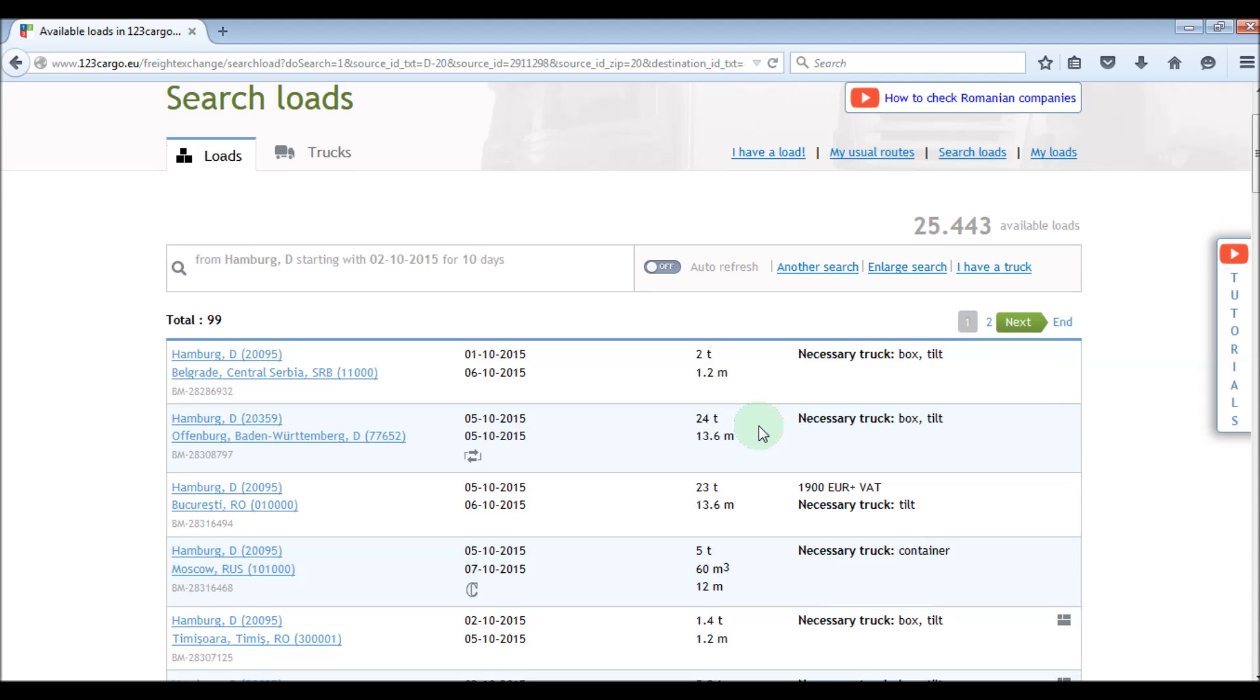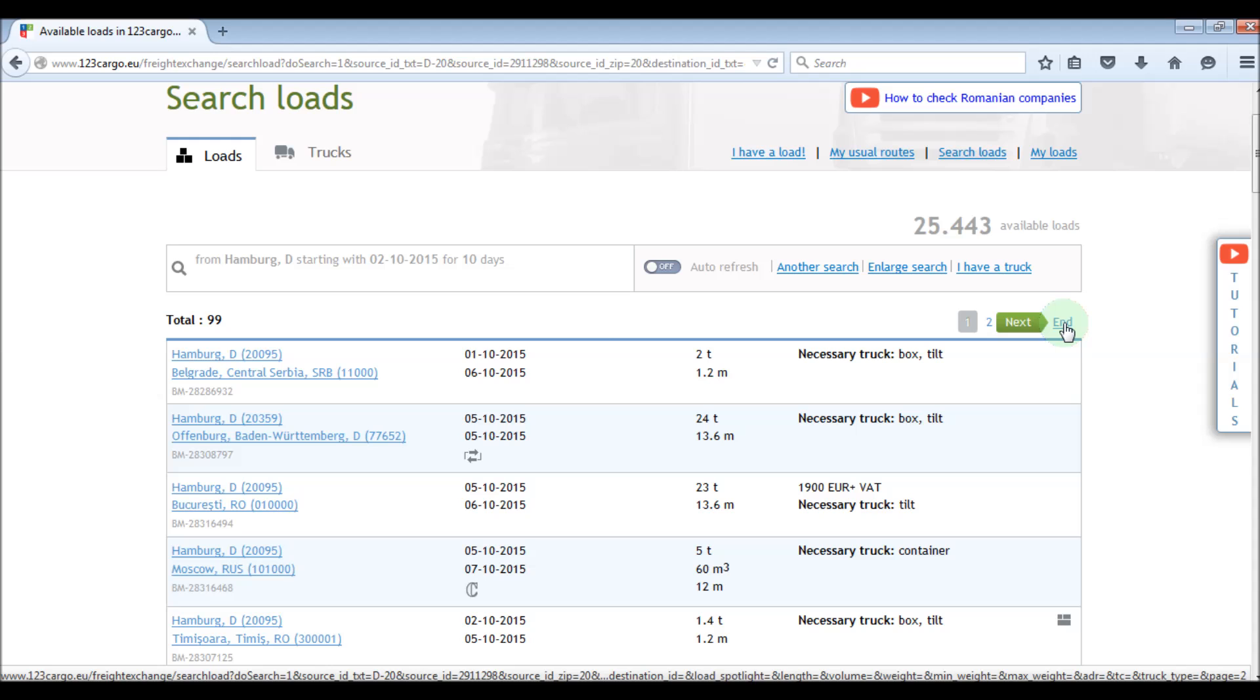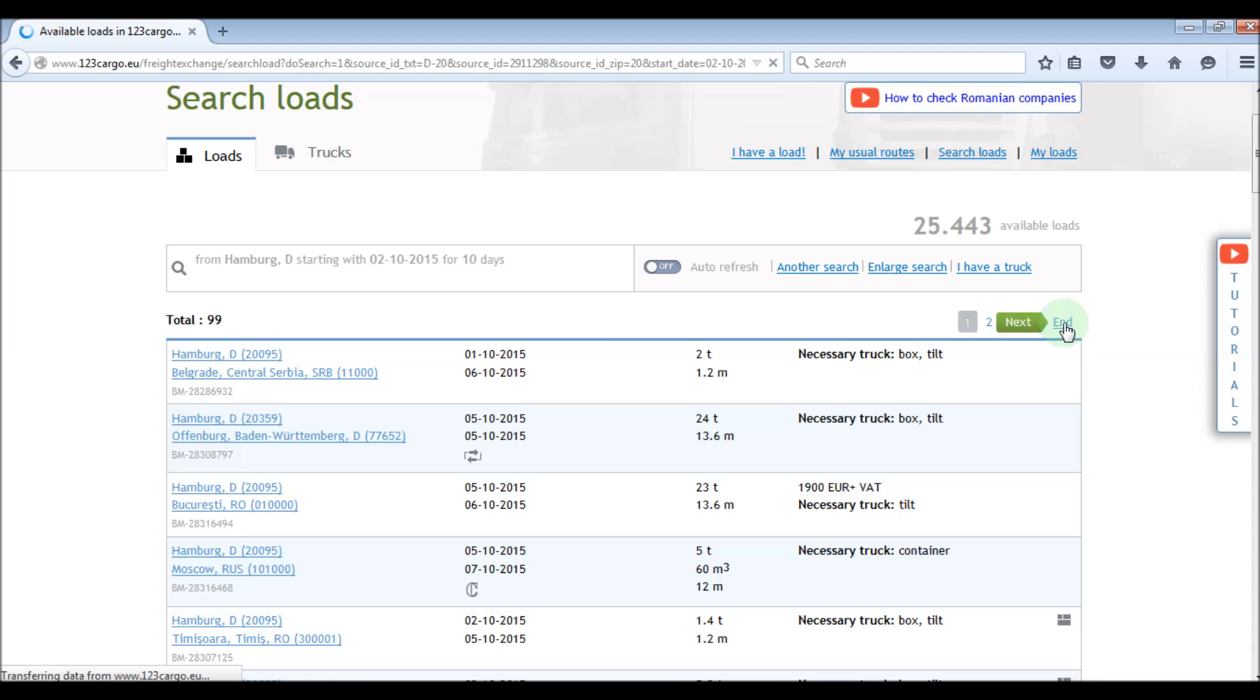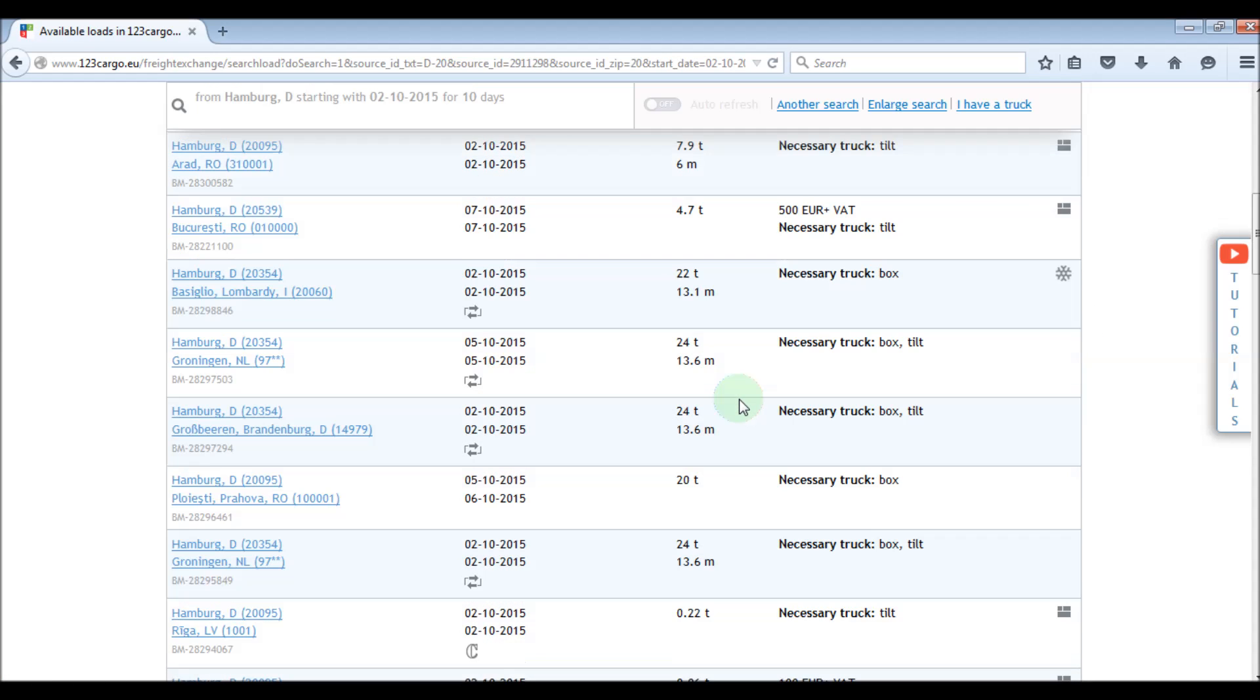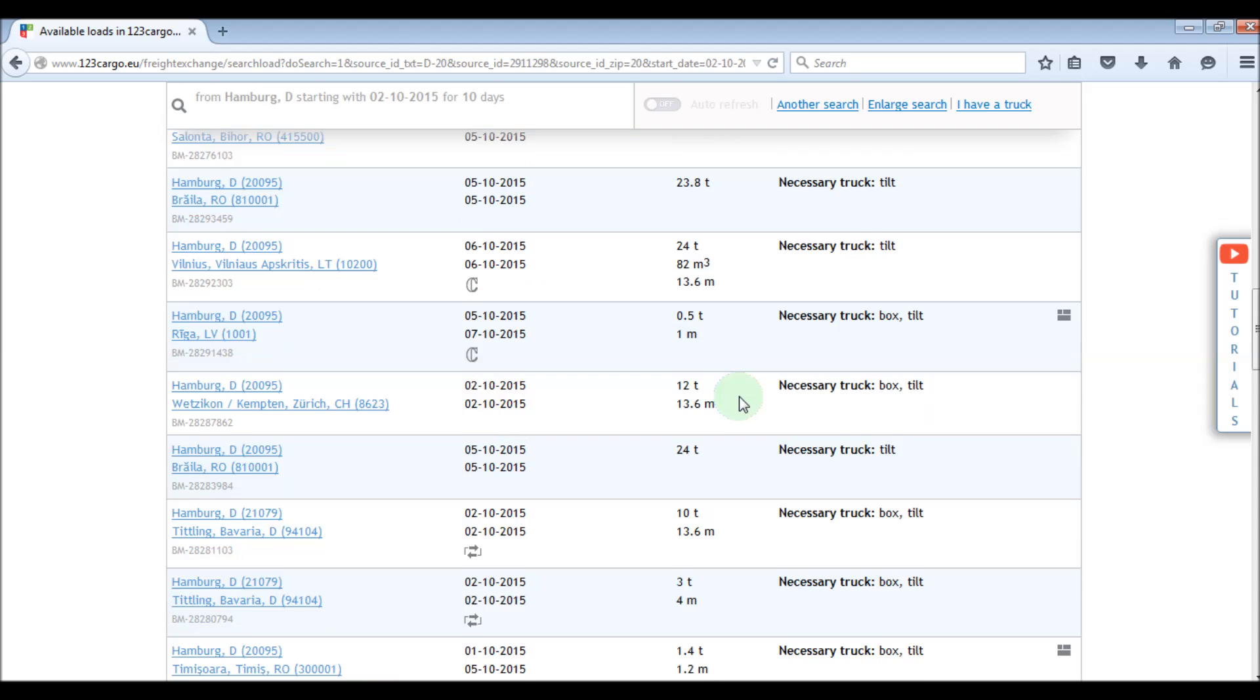The results are sorted to show first the loads that match exactly with our search, and then loads with an increasing empty truck distance.